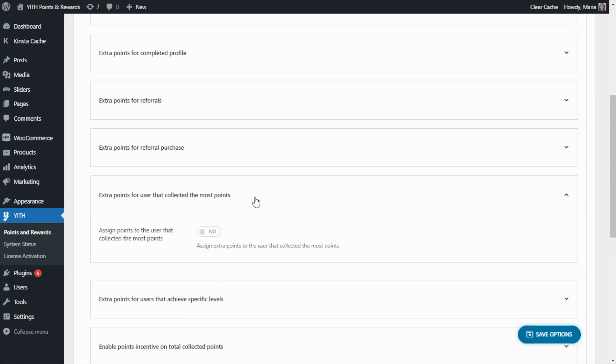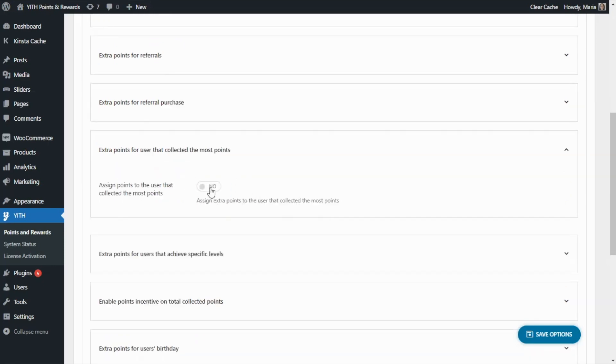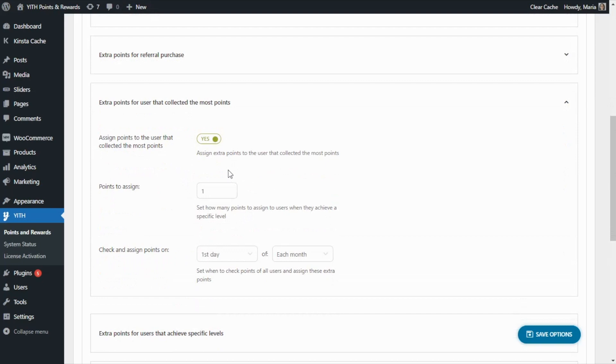So of course, to begin, we need to enable it. And now the first option is to assign the number of points. In this case, for example, we can assign 50 extra points to the user that collected the most points.